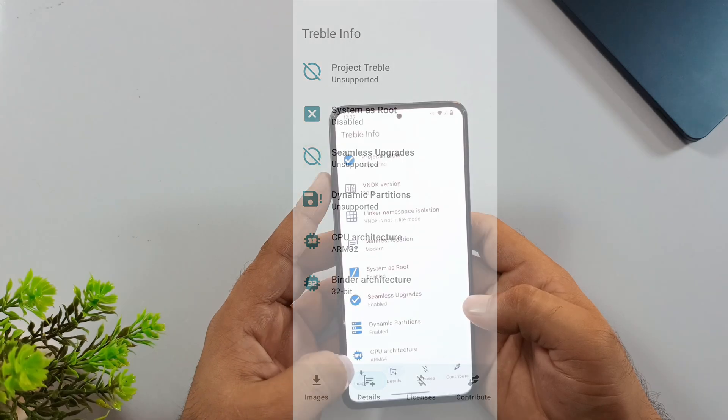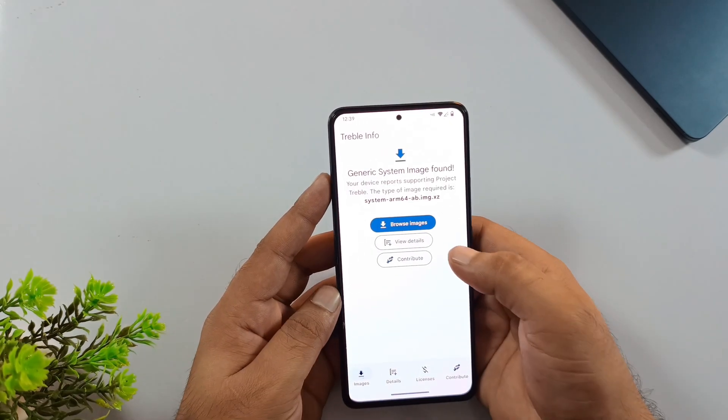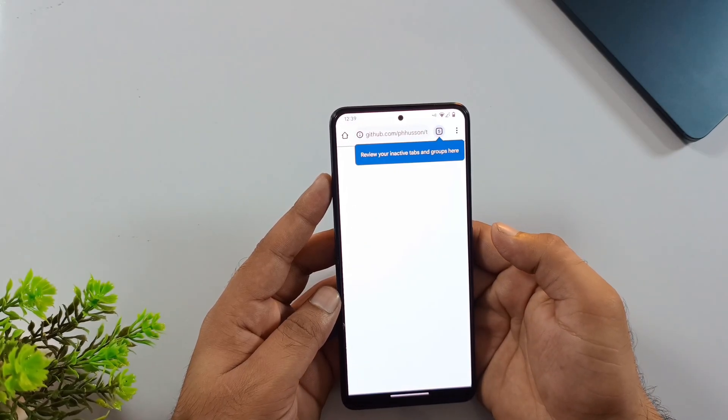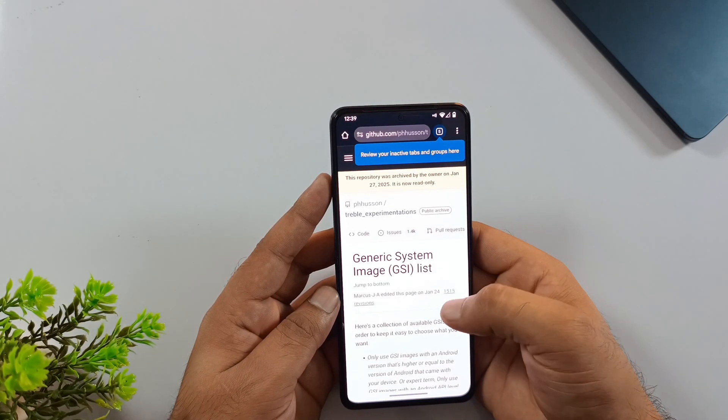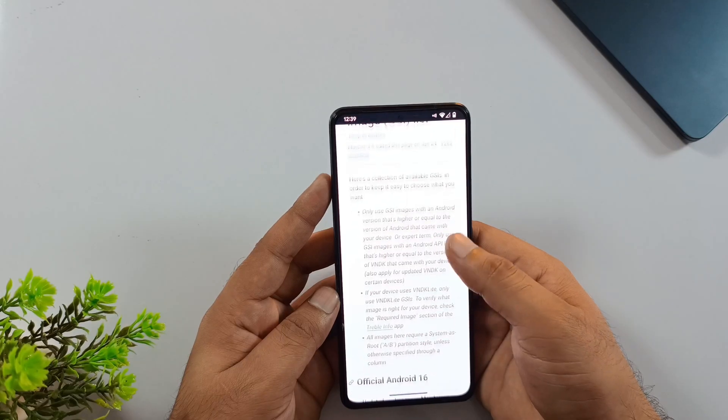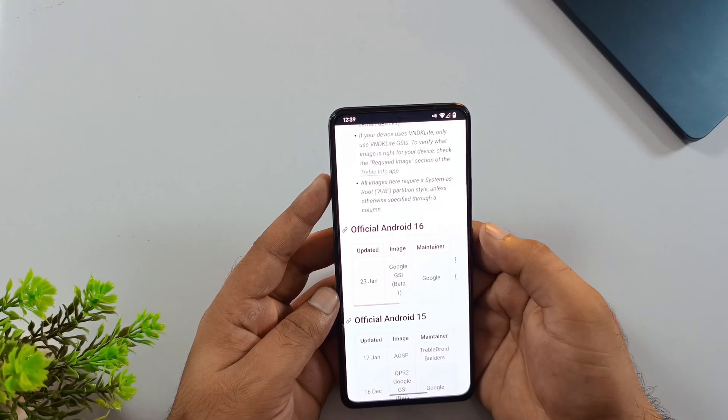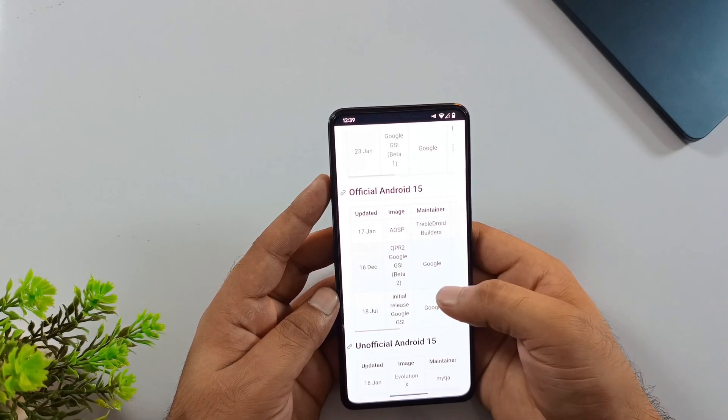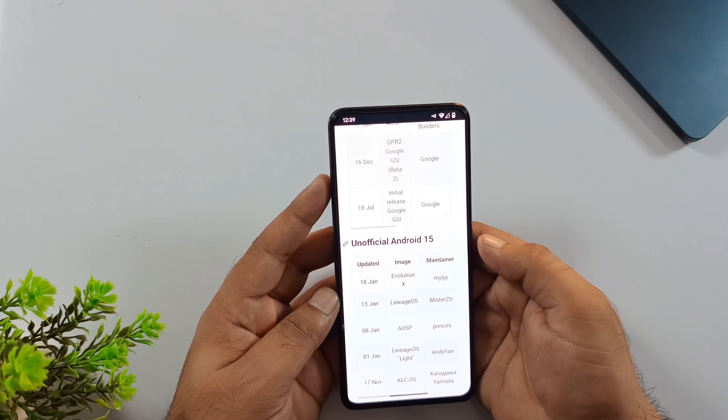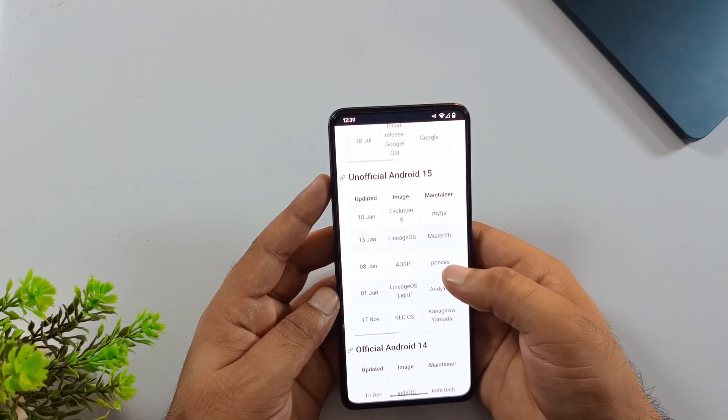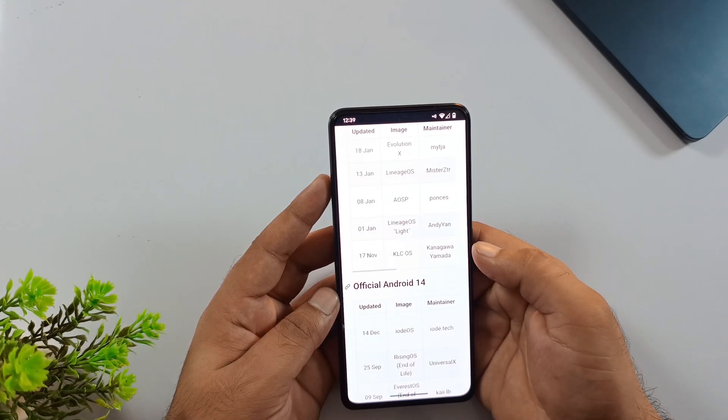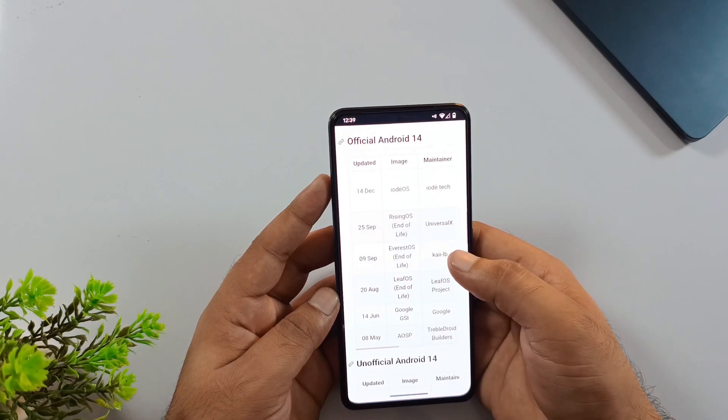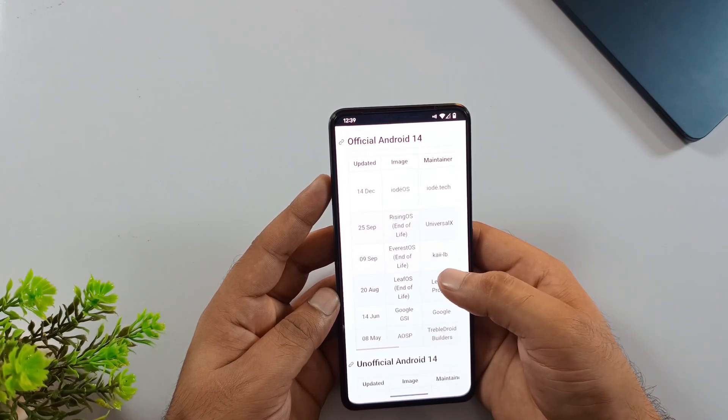After you've confirmed compatibility, tap on the Images button in the navigation bar, then click on Browse Images. This is going to open up a GitHub repository page with a huge collection of GSI ROMS. You'll find options for Android 16, 15, and 14. But since we're specifically installing Rising OS today, that's what we'll be downloading.